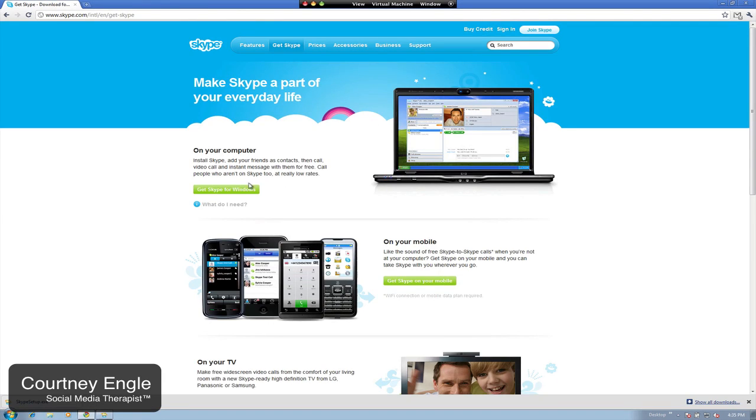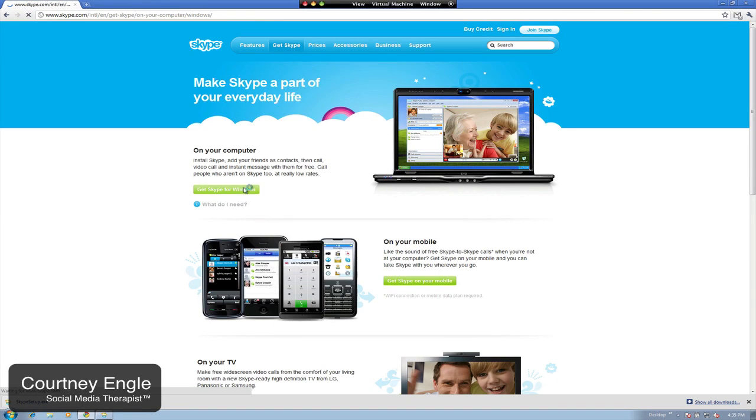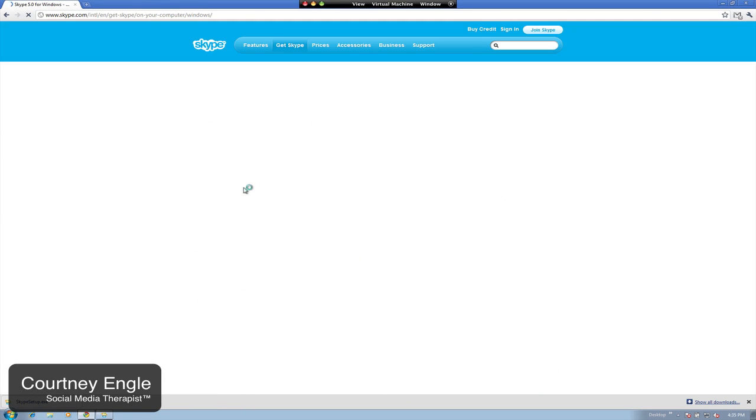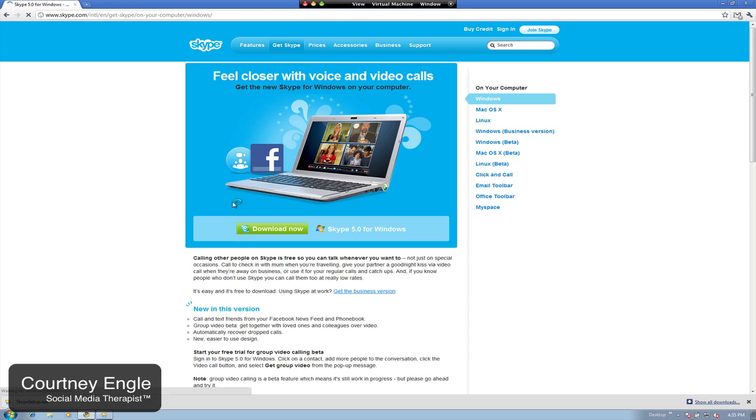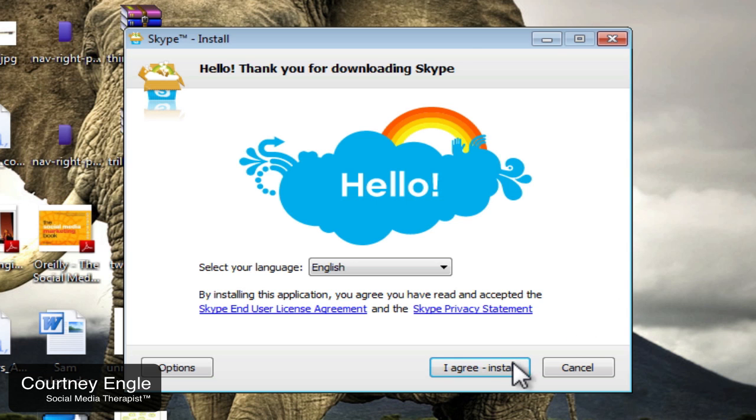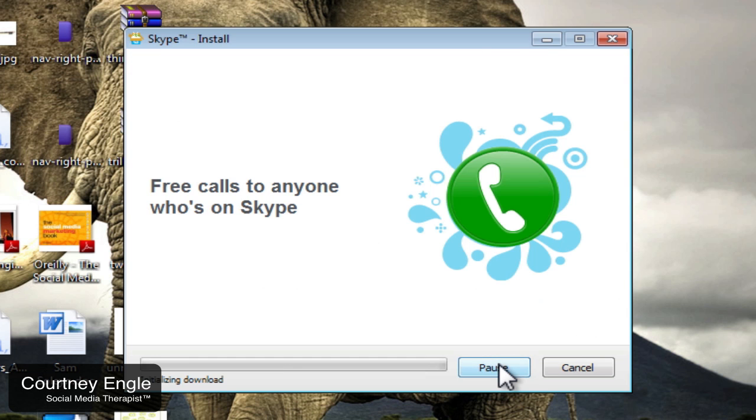Skype has just launched a new integration with Facebook. If you don't already have Skype, head over to SKYPE.com and download the program.